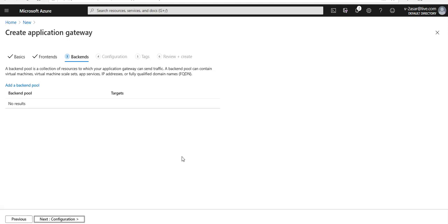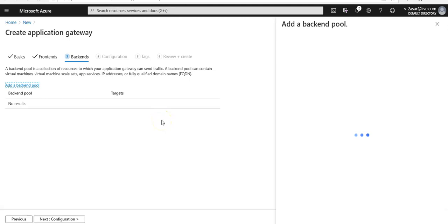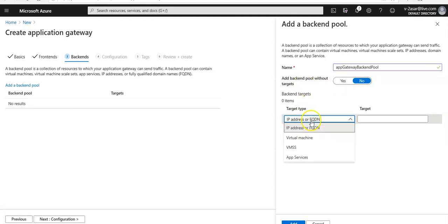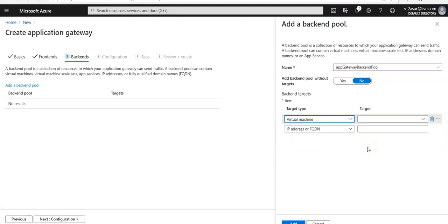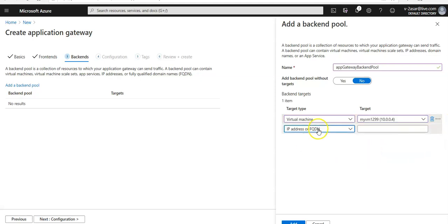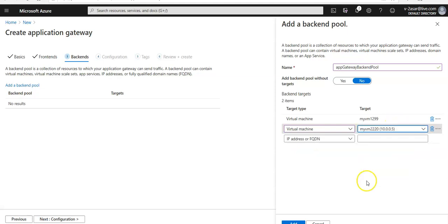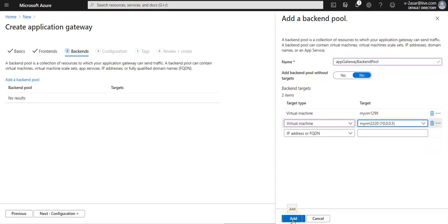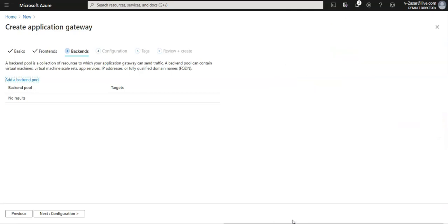There are no backend pools here. So click on add a backend pool. We can enter the name as app gateway backend pool. Under backend targets select virtual machine. We're going to add both the VMs my VM one and my VM two that we created. Click on add.